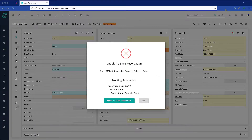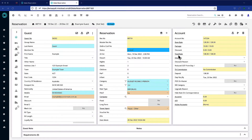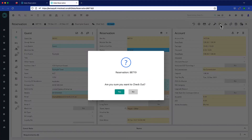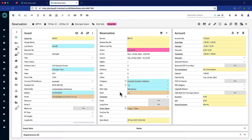It provides the option to open another tab where you can check out the previous reservation without interruption to the current booking that you're working on. Remember to close that tab when you're finished.